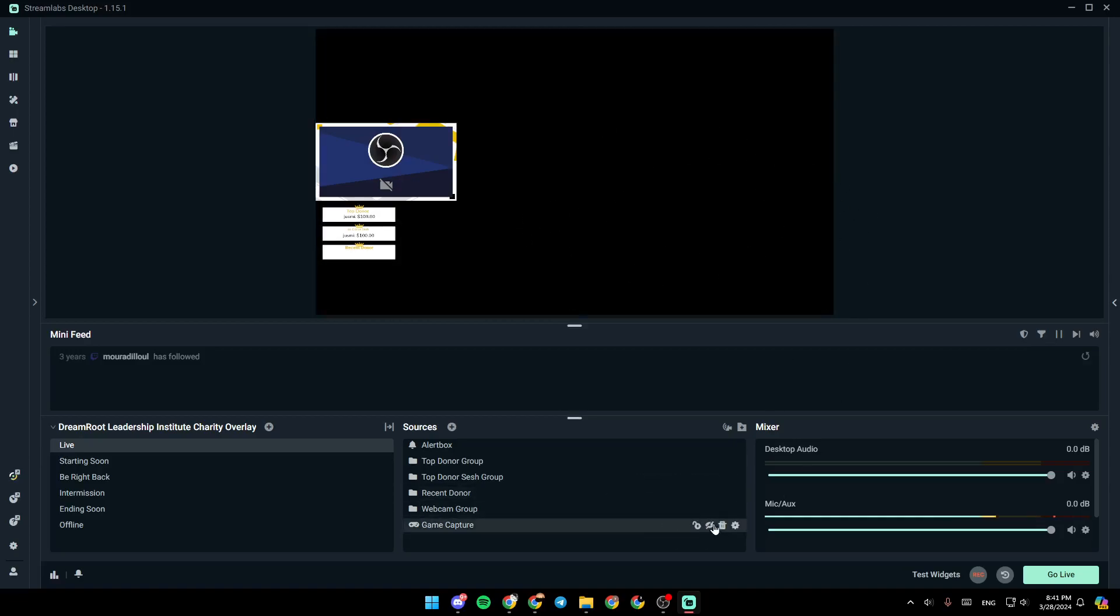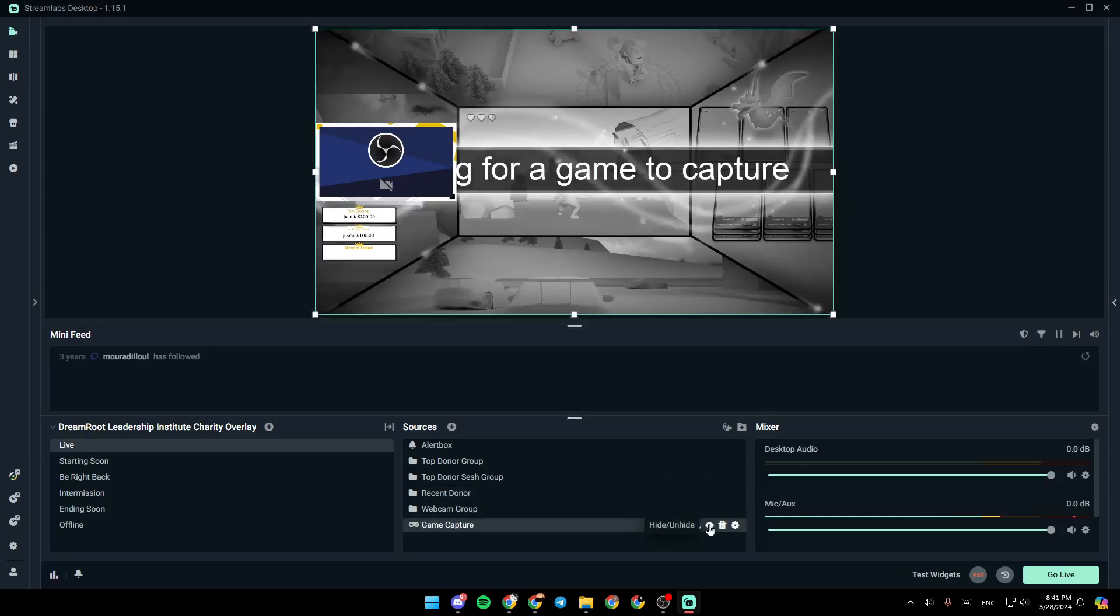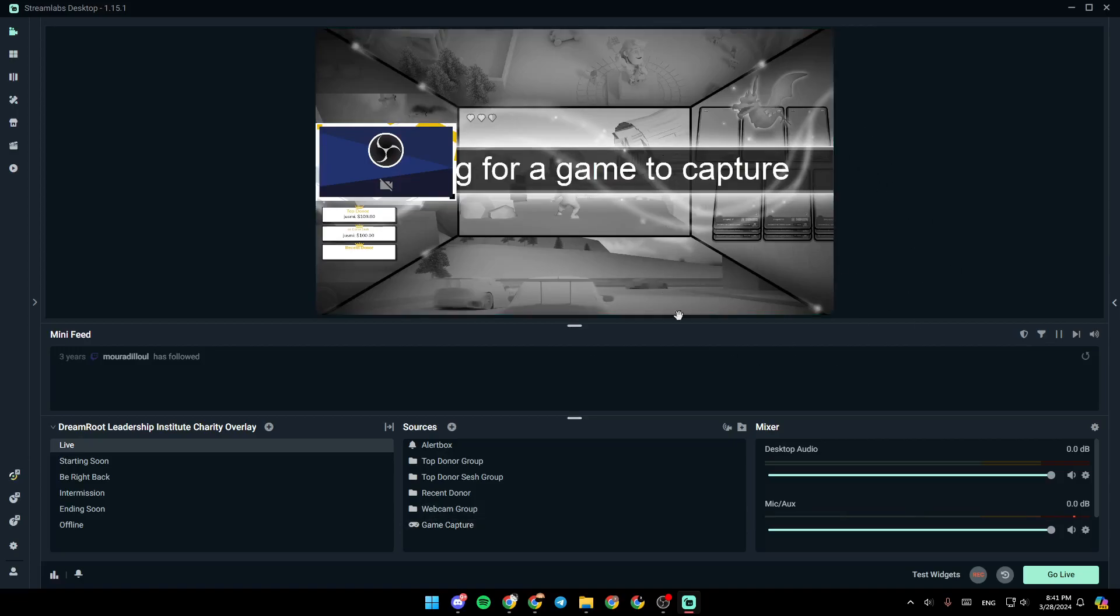And if you click on unhide, as you can see, now you can see the background. So this is it for today's video. Thank you for watching. See you in the next video.